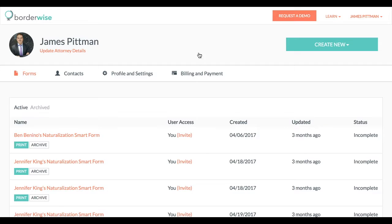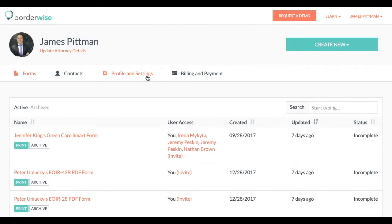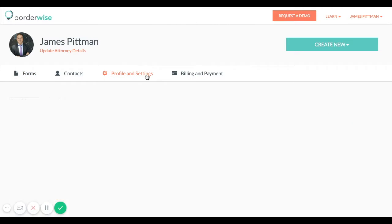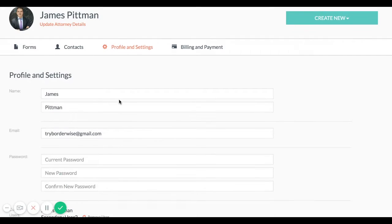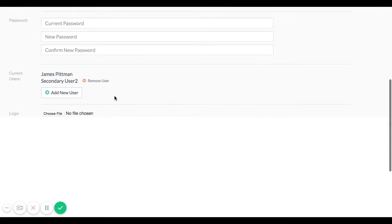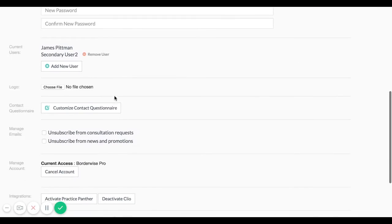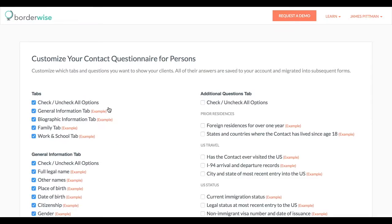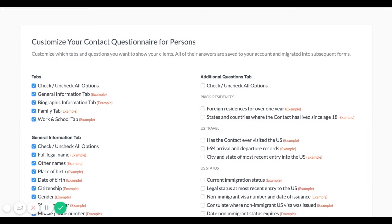To customize the default questions in all of your contact questionnaires navigate to your profile and settings tab and click customize contact questionnaire.